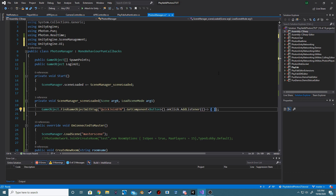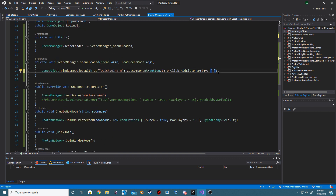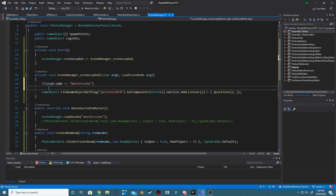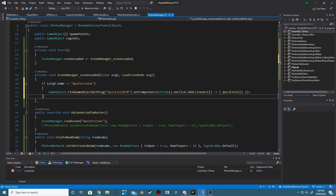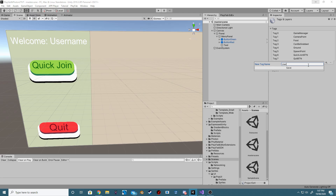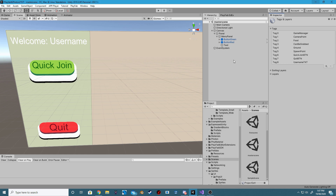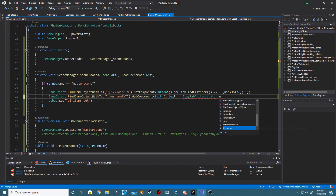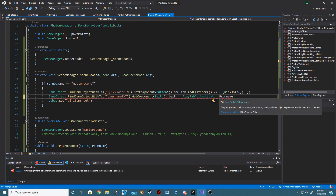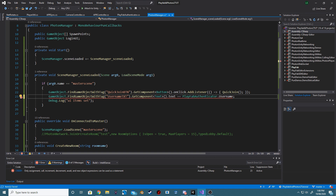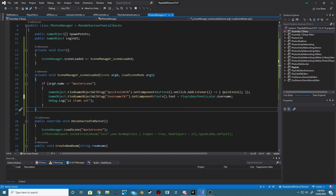Inside SceneLoaded, we now want to be finding our Quick Join button, getting the button component, and adding a new listener for our QuickJoin method. We only want to be checking all of this if we are currently inside the MasterScene. Next, let's give our username text a tag. Again in our SceneLoaded method, we now want to be finding our username tag and setting the text of that component to our PlayFabAuthenticator.username.